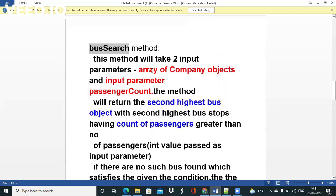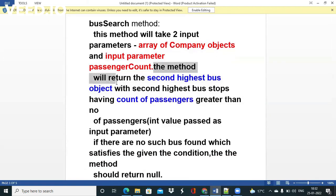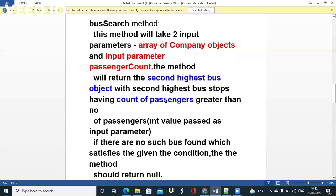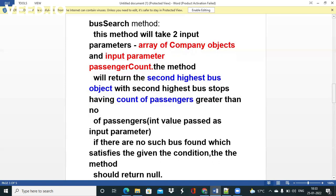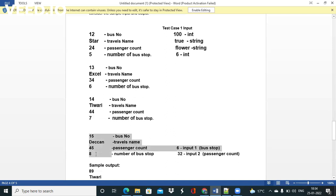Now let's look at the second method, the searchBus method. It takes two input parameters: an array of Bus objects and a passenger count value from the question. Note that in the question it is incorrectly labeled as an array of company objects — it should be an array of Bus objects, likely a spelling mistake. In this method we have to find the Bus object having the second highest bus stop, but only among buses whose passenger count is greater than the given input value. For example, with input value 32, bus number 14 and bus number 15 both have passenger counts greater than 32.